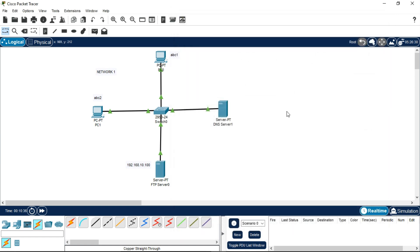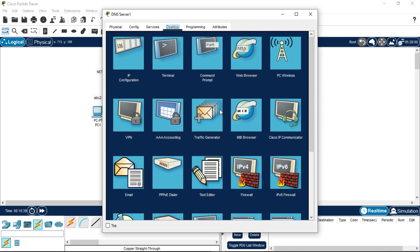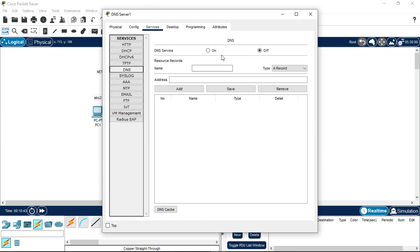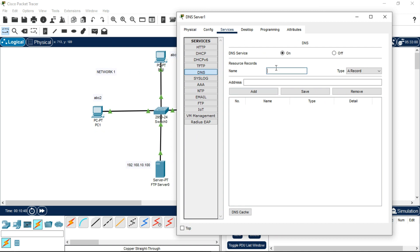Now go to the DNS server, click on Services, then DNS. Make sure DNS is turned on. Write the same domain name used in the email configuration of the FTP server, which is xyz.com. In the address field, enter the FTP server's IPv4 address, which is 192.168.10.100, and click Add.